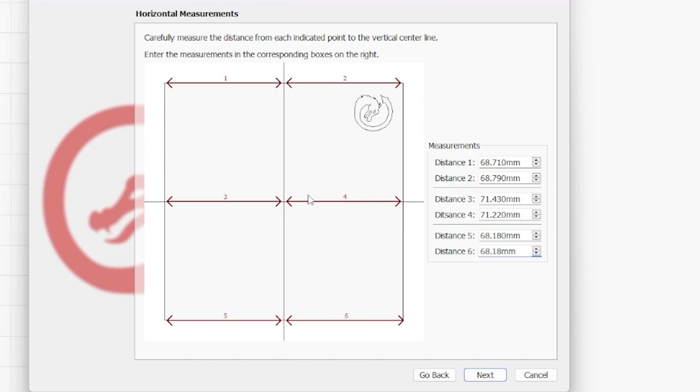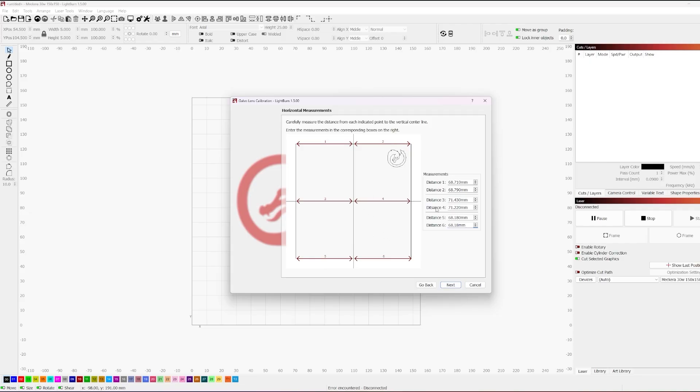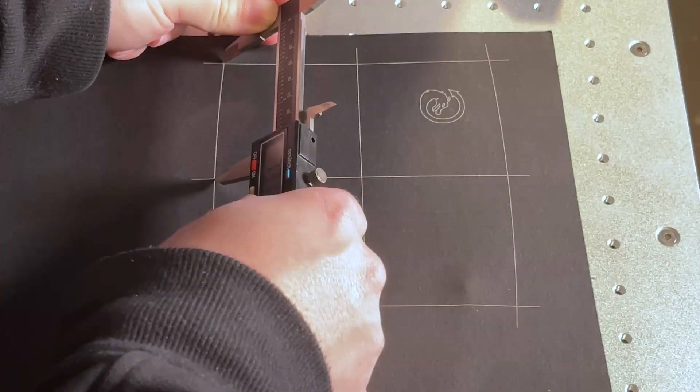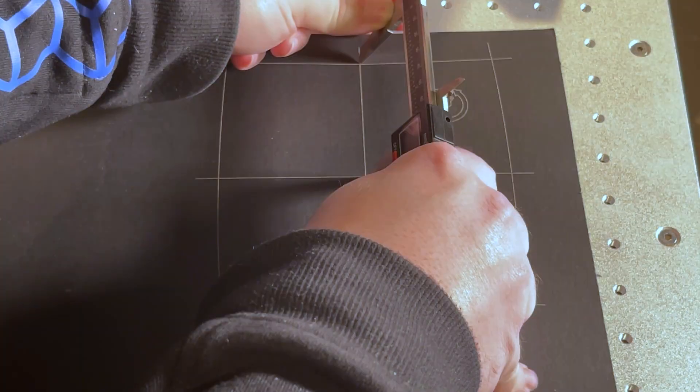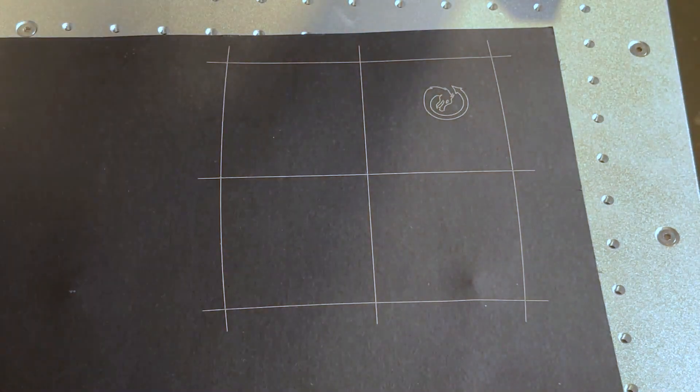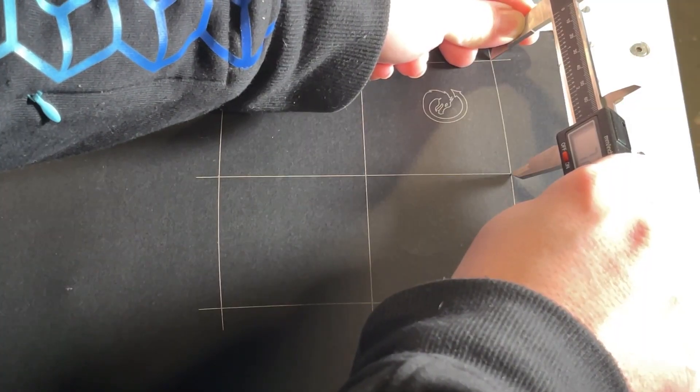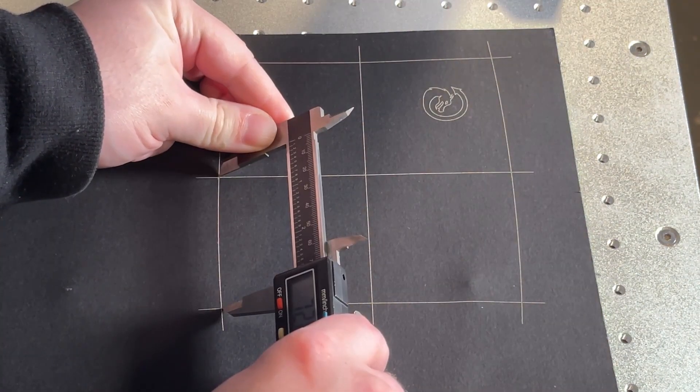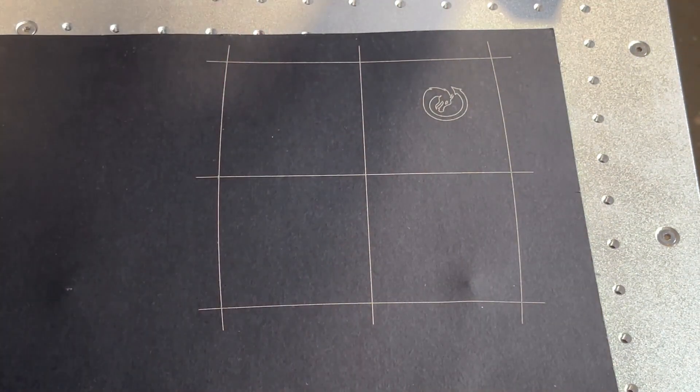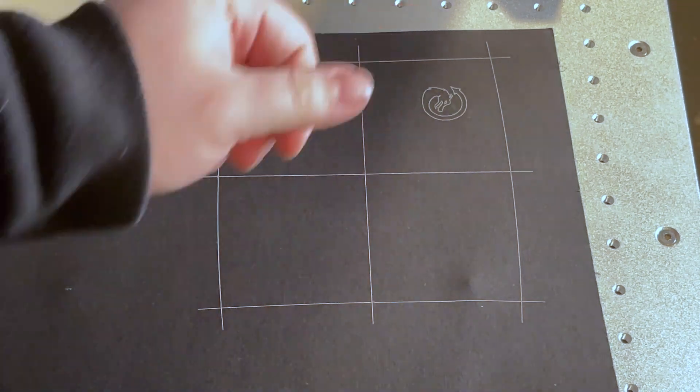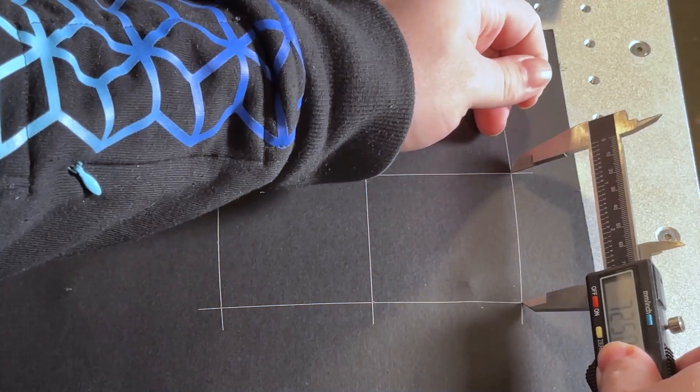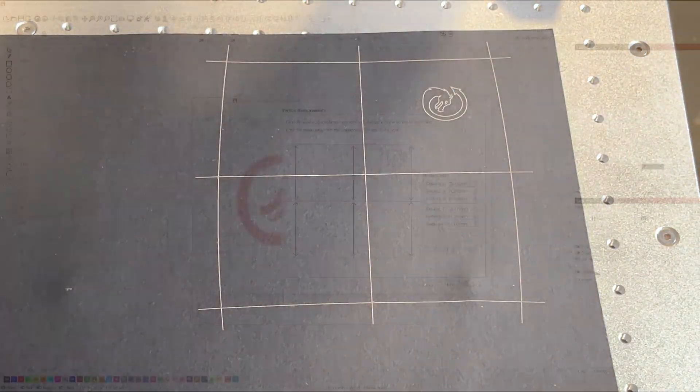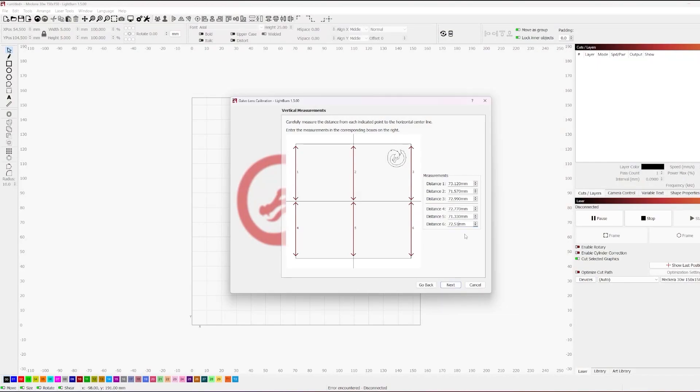There are several factors, but you do want to troubleshoot before just assuming it's your lens. So going head forward, we're done with our horizontal measurements. We need to go ahead and do our vertical measurements.